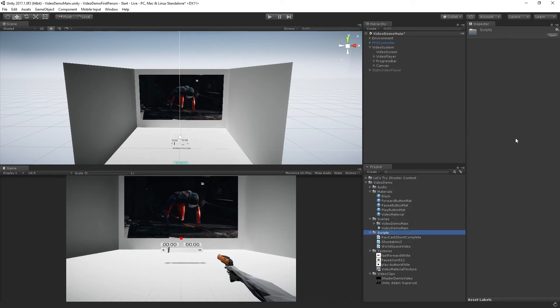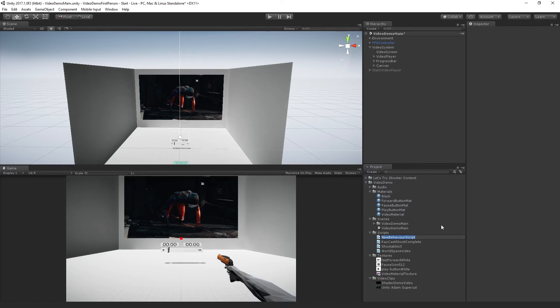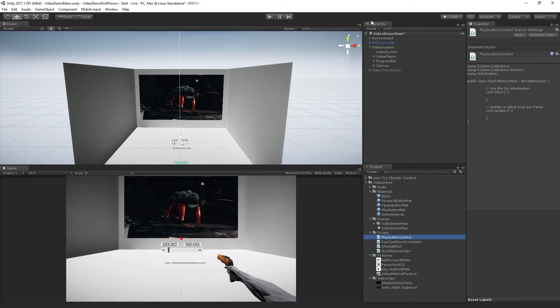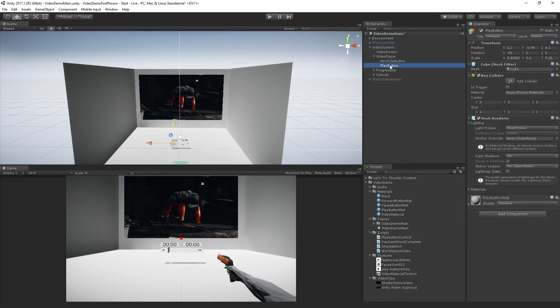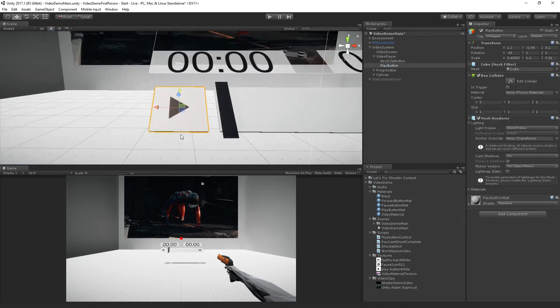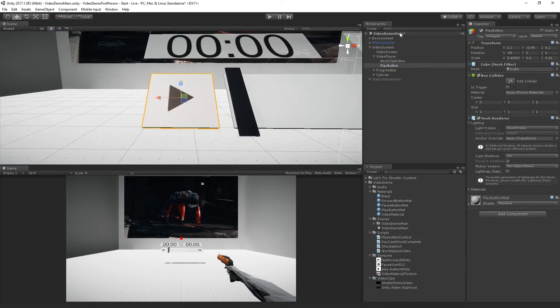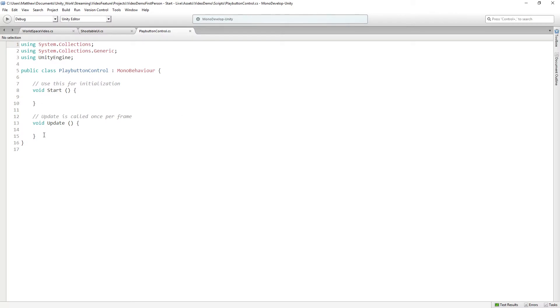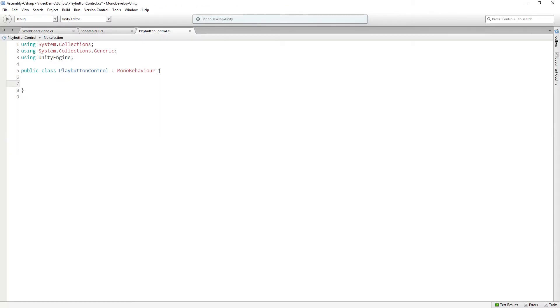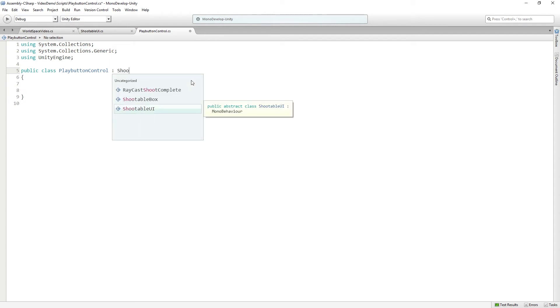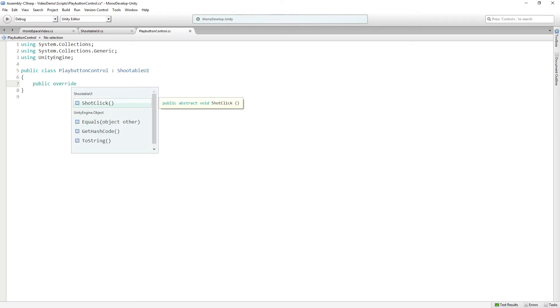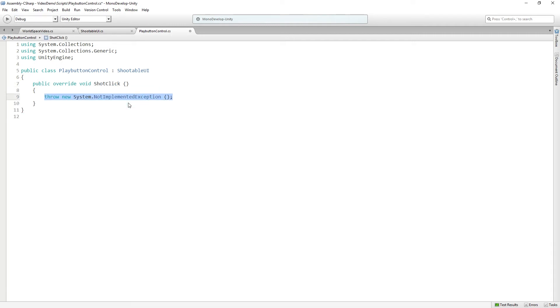And then we're going to make a class that inherits from it. So we're going to create another C sharp script called play button control. And let's add this to our video player. The play button cube here is a child of the video player game object. And we're just going to drag this on there. And double click it to open it for editing. Delete start and update. And now this is going to inherit from shootable UI. And here I'm just going to type public override. And then that's going to bring up shot click as a possible override. I'm going to hit enter. It's going to create the braces for me.